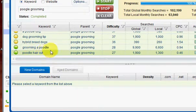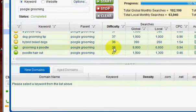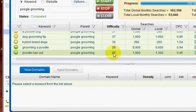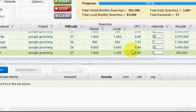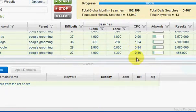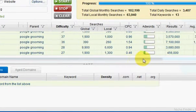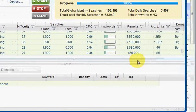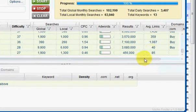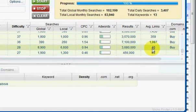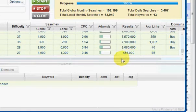If you're a dog grooming poodle grooming person, you got two here that are pretty simple. You'd need 40 links to rank for that keyword.